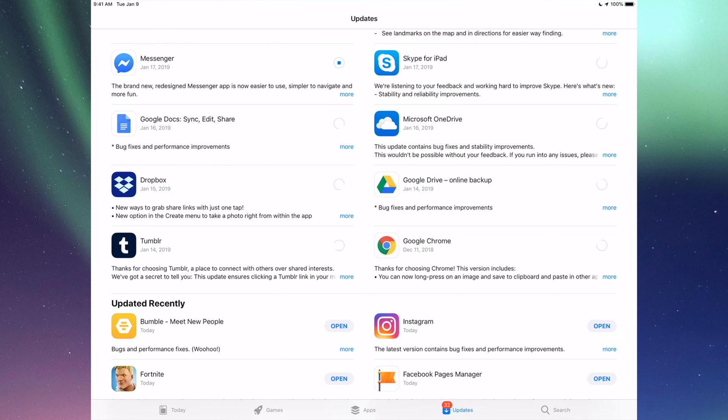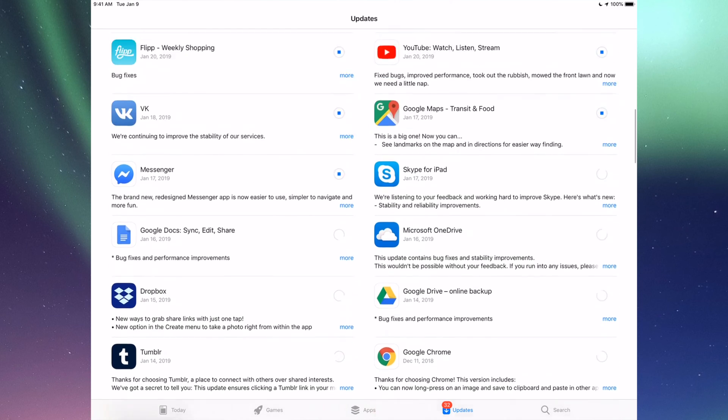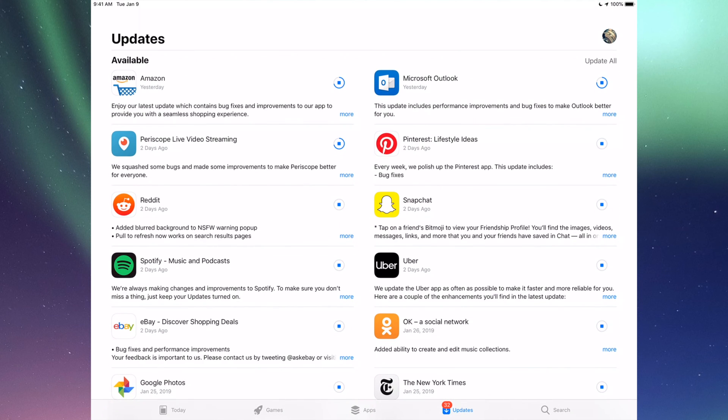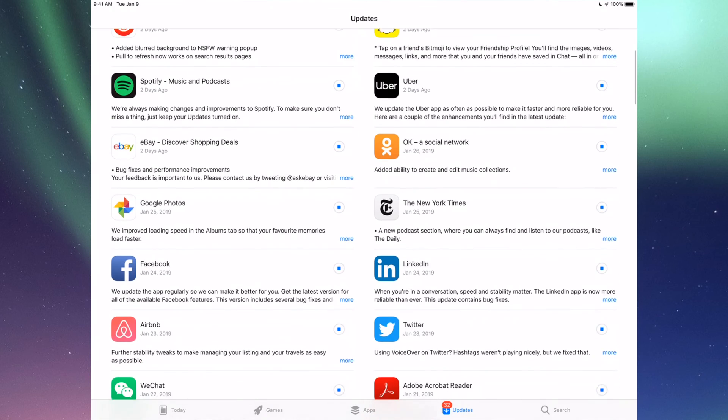So those are all the updates I see for now. However, like I said, up here you can also see it says Update All, so you could just tap on Update All and you're done. But again, I just wanted to show you all the apps that are available right now for updates.